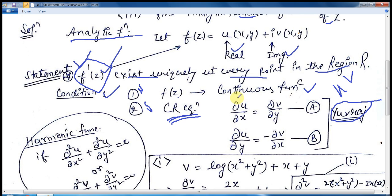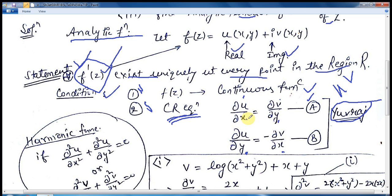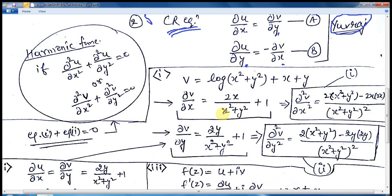Put u here and v here, x here and y here, with the partial derivative signs. This gives equation A: ∂u/∂x = ∂v/∂y. If you interchange y and x and put a minus sign, you get equation B: ∂u/∂y = −∂v/∂x. These two are known as the Cauchy-Riemann equations. You just need to remember these two equations by heart to solve UPSC examination questions with ease.